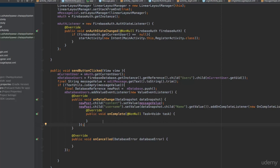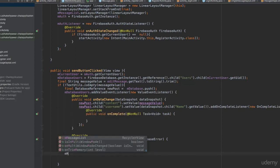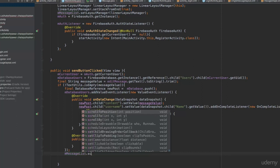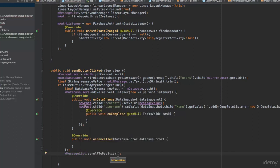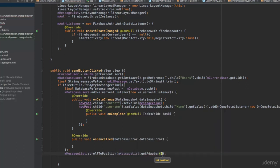One more thing: once the message has been added, you want to scroll to the new position. Get a reference to the RecyclerView, which is the message list, and type messageList.scrollToPosition(messageList.getAdapter().getItemCount()). This gets the current number of messages and scrolls to that position — for example, if there are 20 messages it scrolls to position 20.